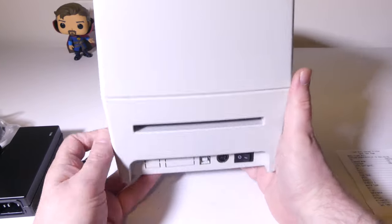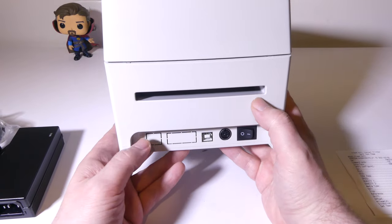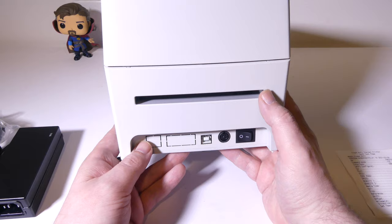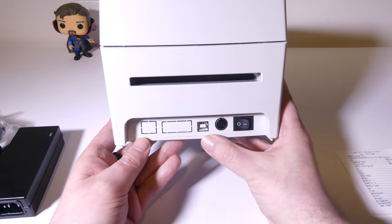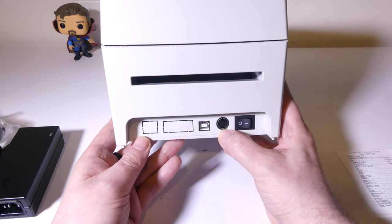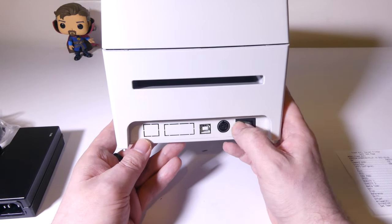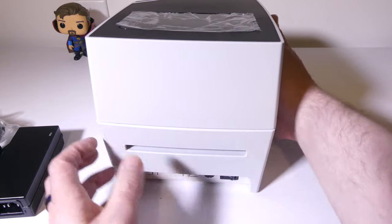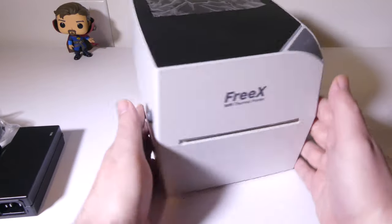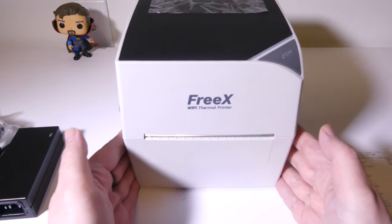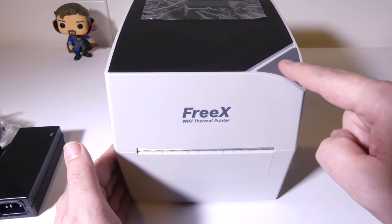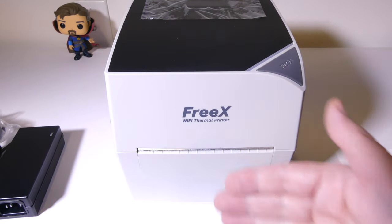On the back, again, you're going to have that slit there for folded labels in case you're not using a roll. You have your USB port, your power port, and a dedicated on and off switch as well. So, let's get this set up on our Windows computer and I'll show you how to go through everything really quickly.